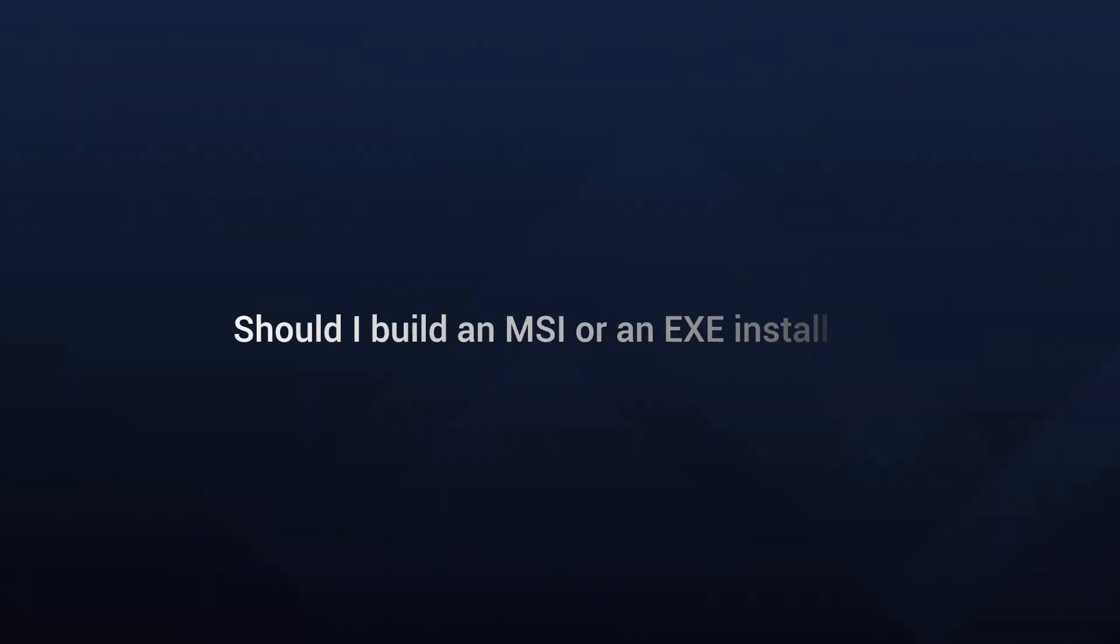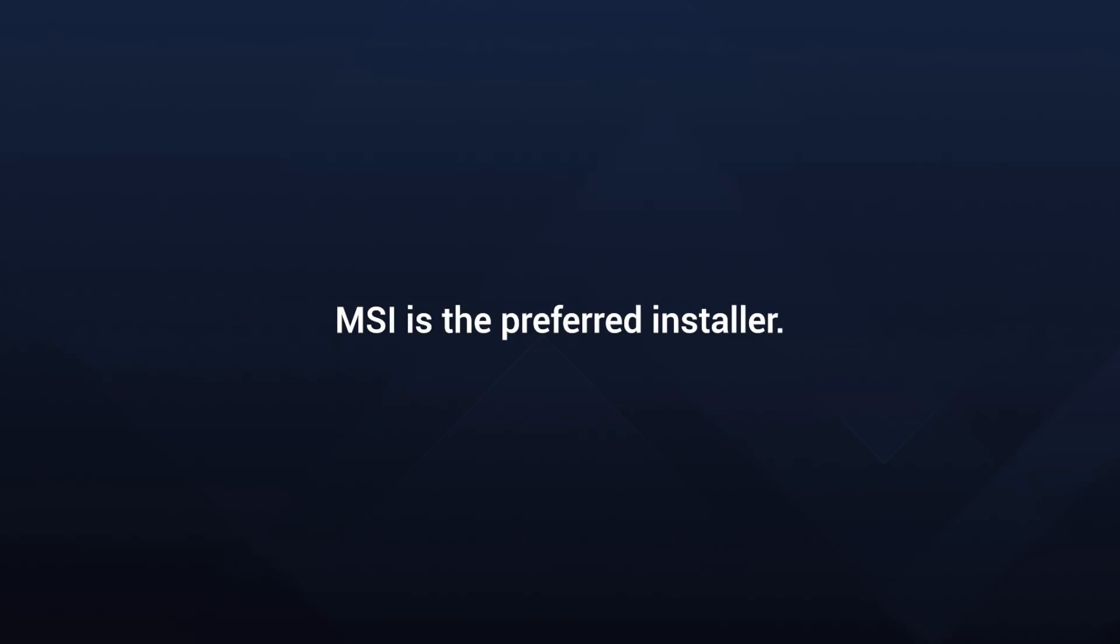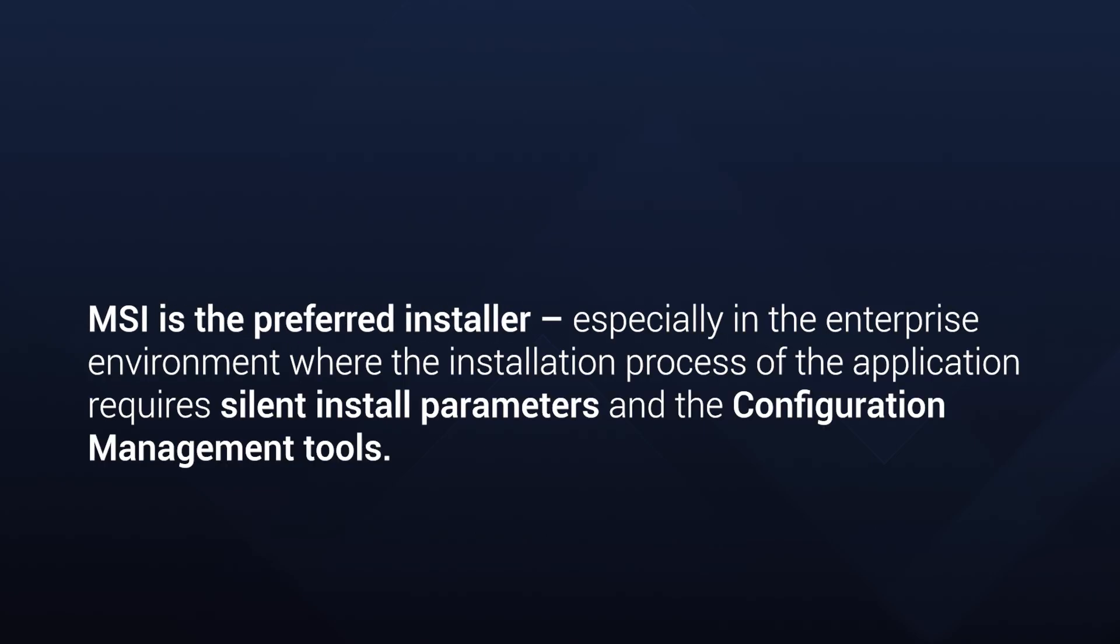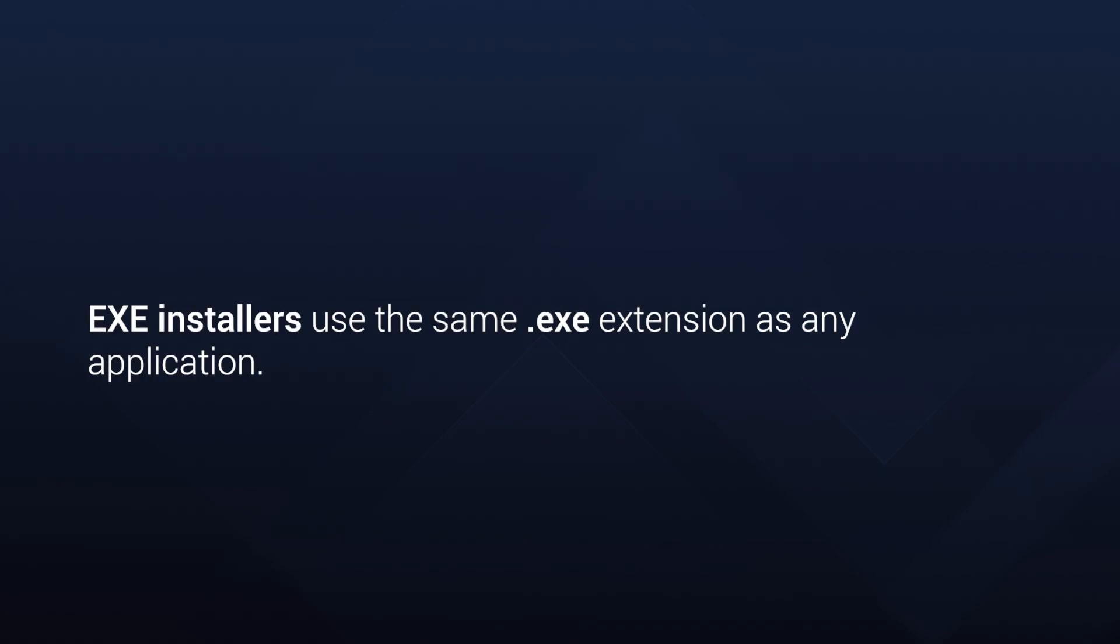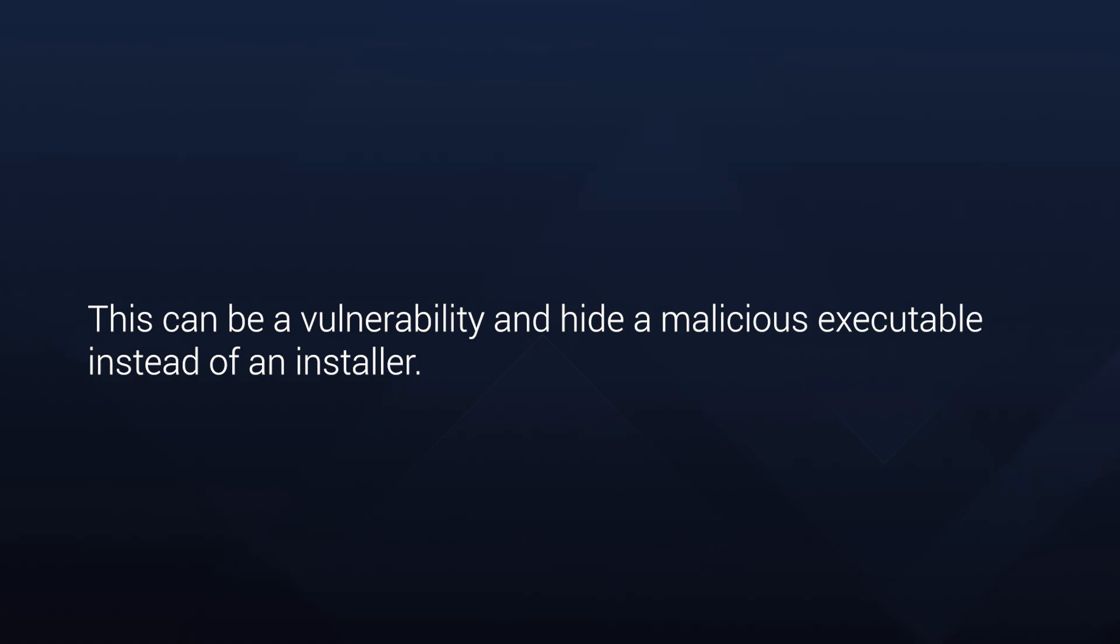Now, should I build an MSI or an EXE installer? Simply put, MSI is the preferred installer, especially in the enterprise environment, where the installation process of the application requires solid install parameters and configuration management tools. Most configuration management tools can integrate MSI packages natively and any MSI customizations are easily done via MST. One other reason why MSI is preferred over the setup EXE is that the EXE installer uses the same extension as any application and this can be a vulnerability and hide a malicious executable instead of an installer.